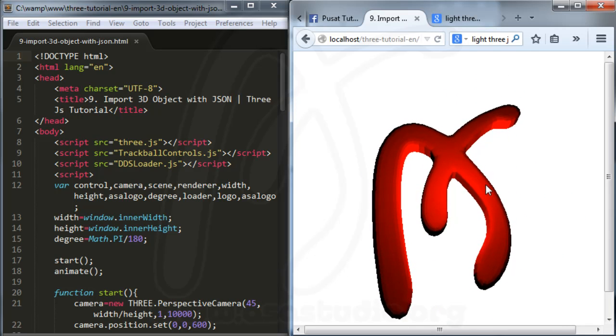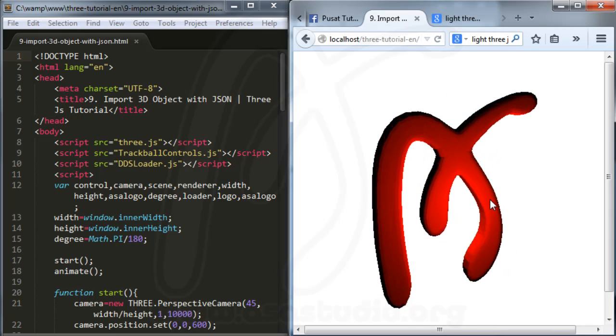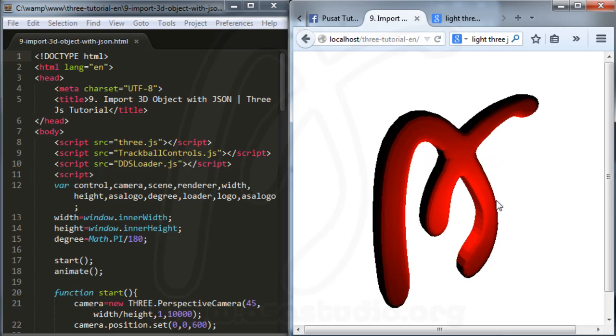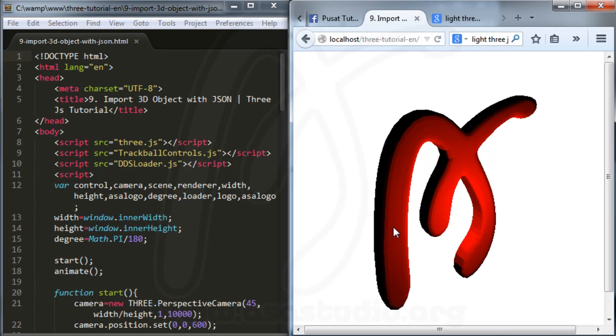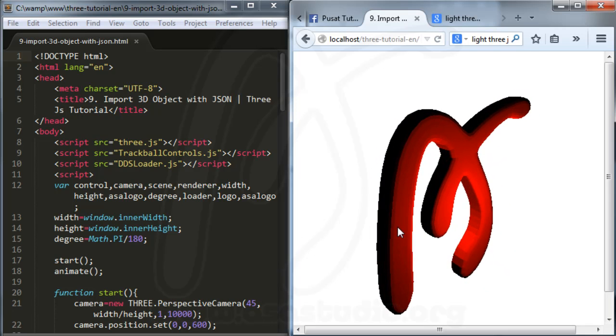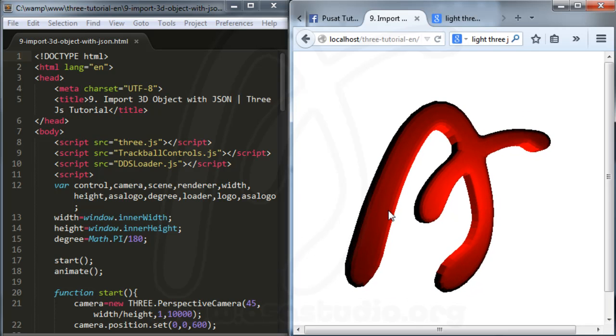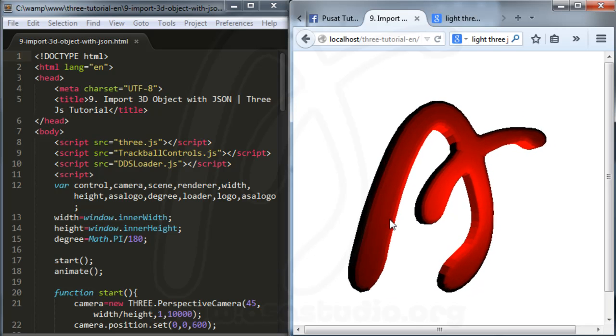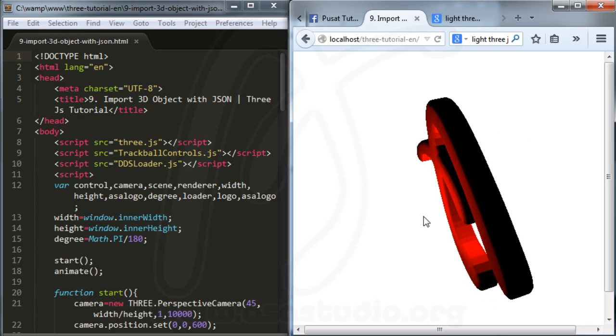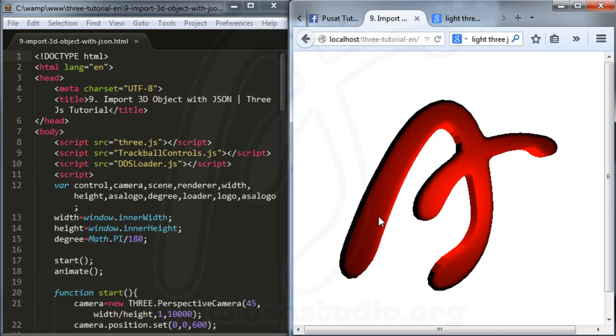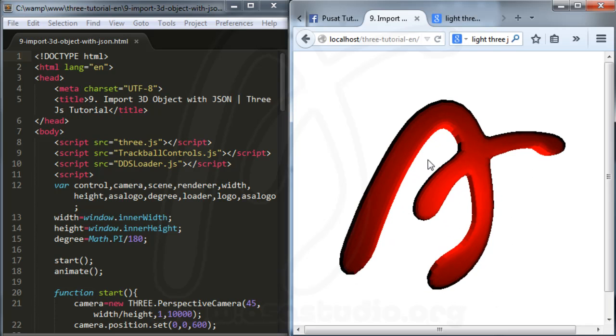I created a logo with 3ds Max and exported it using the Three.js exporter. Now I will show you how I'm adding material here with 3D material. Maybe like this. And now I go to 3ds Max.